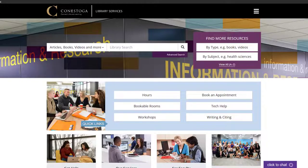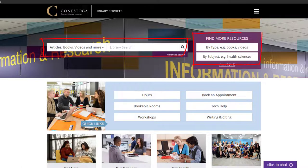You can find ebooks through the library website in two ways: using the library's search or by browsing individual databases.